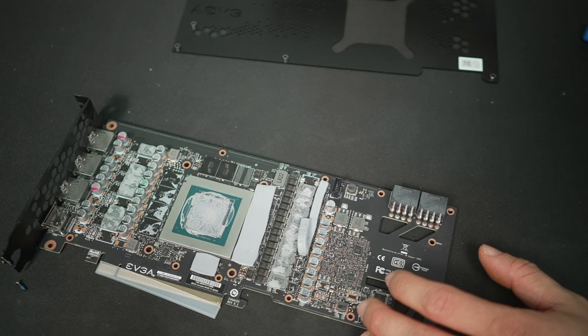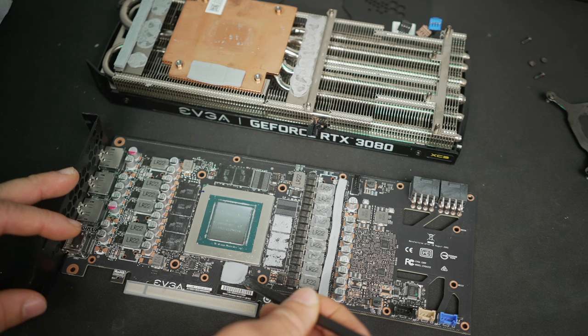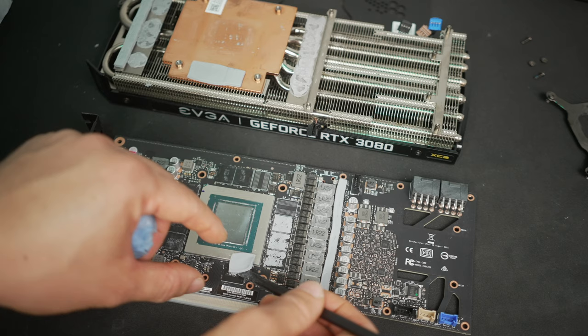Perhaps if you're overclocking the card, especially the memory, or perhaps mining with the GPU, there may be a good reason to look into a performance upgrade simply by upgrading the thermal pads.